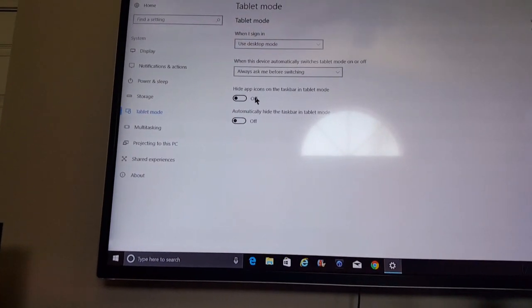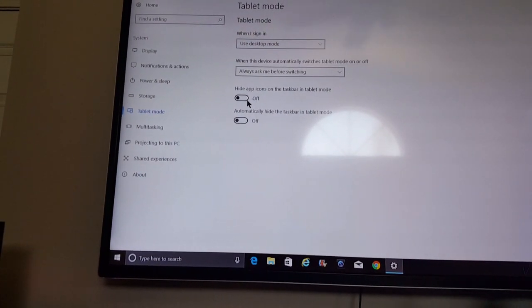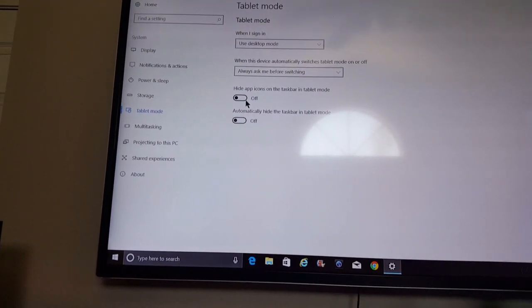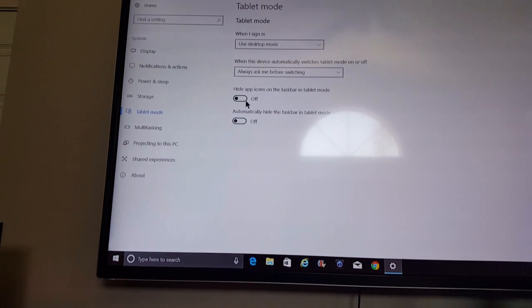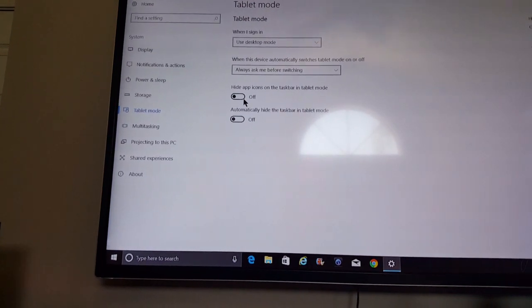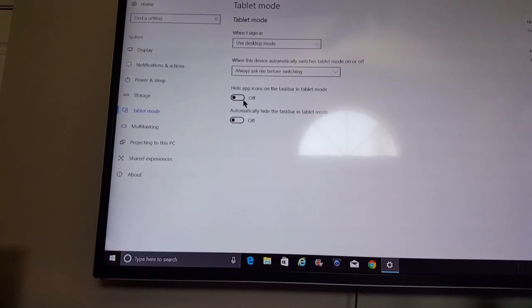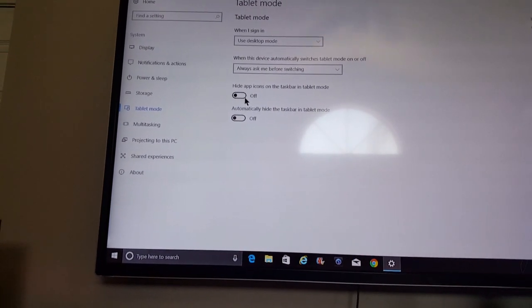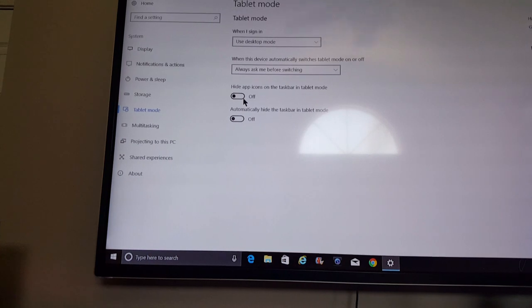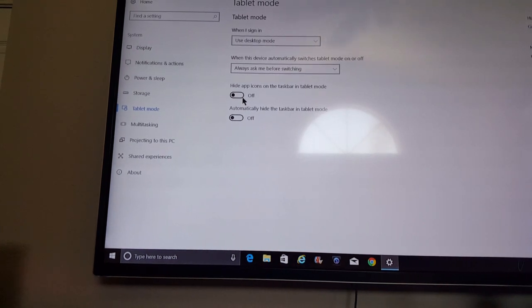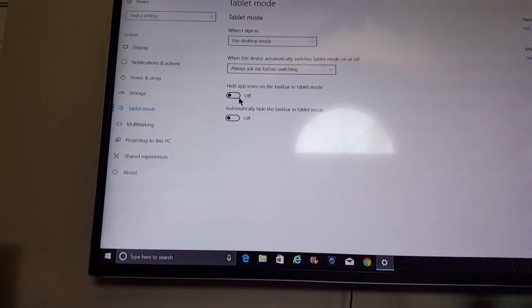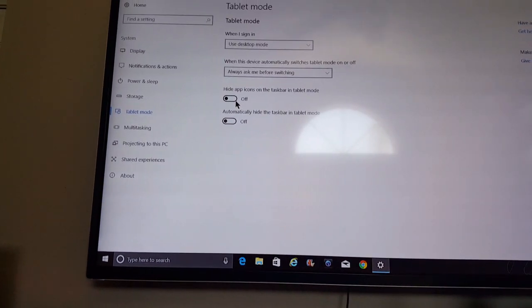And I also turned off 'Hide app icons on the taskbar in tablet mode' — I turned that off — and have never had an issue since. Hope this works for you.